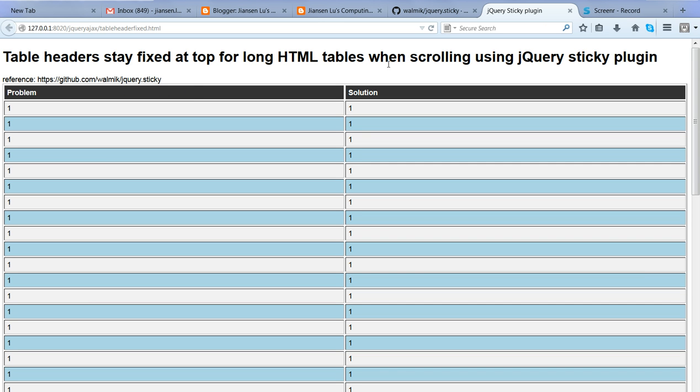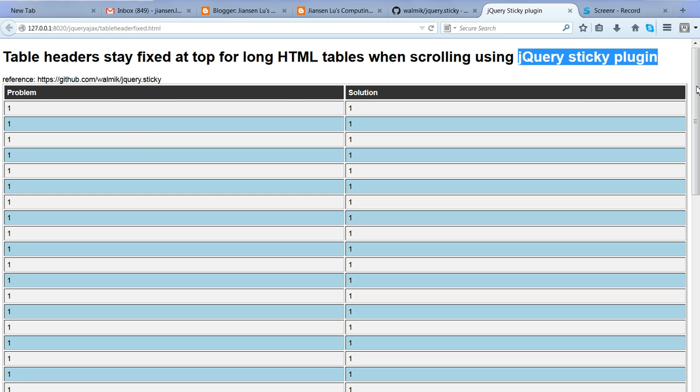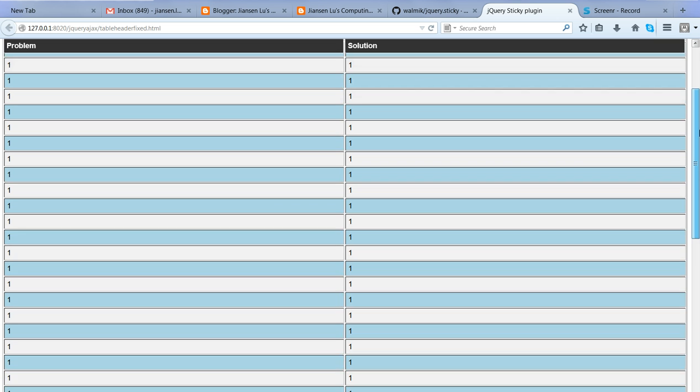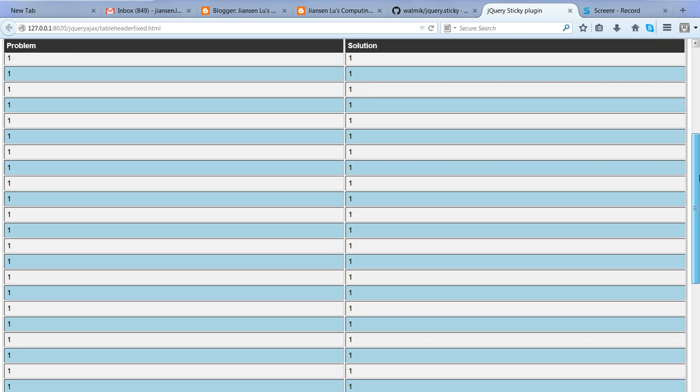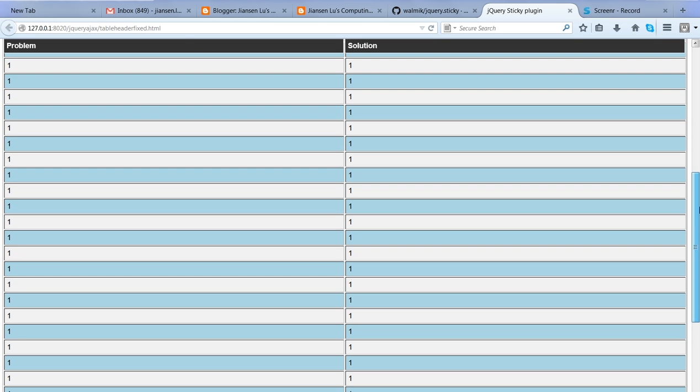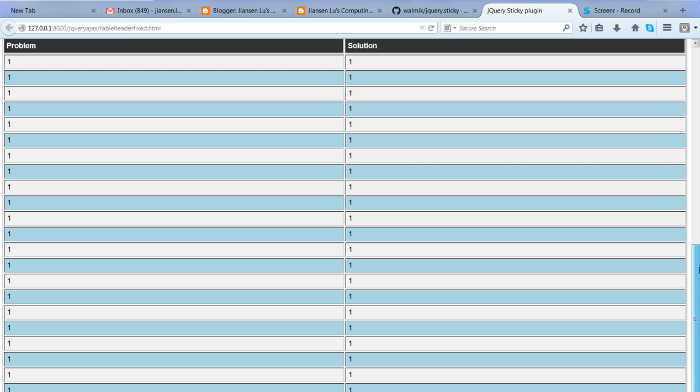So after using jQuery's sticky plugin, now you can see the difference with this table. When I scroll down, you can see the header stays at top. Now you will not be confused about which column the values are for.